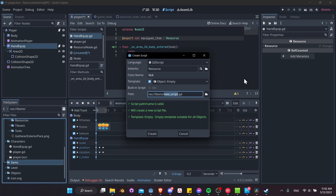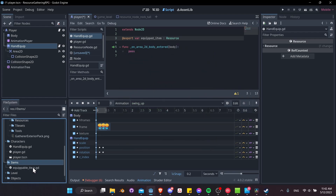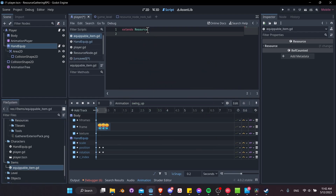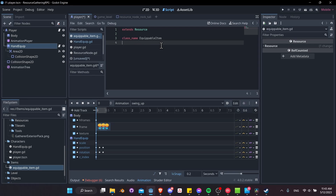Create an items folder in your project. Right-click and do New Script, inheriting from Resource this time. Name it equippable_item.gd. Double-click the script — it extends Resource. Think of this more as a data object than a node script; it won't have process functions. If you're used to Unity, it's very similar to a ScriptableObject. Give it a class name: class_name EquippableItem, so anything equippable — tool or weapon — will inherit from this.